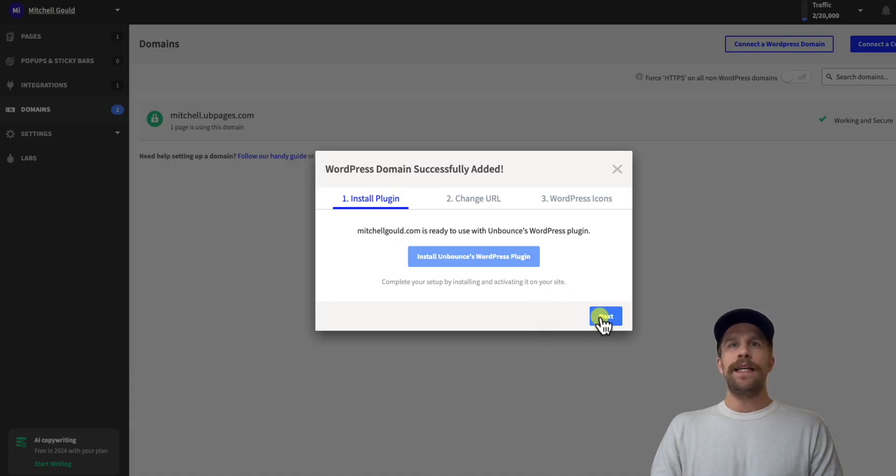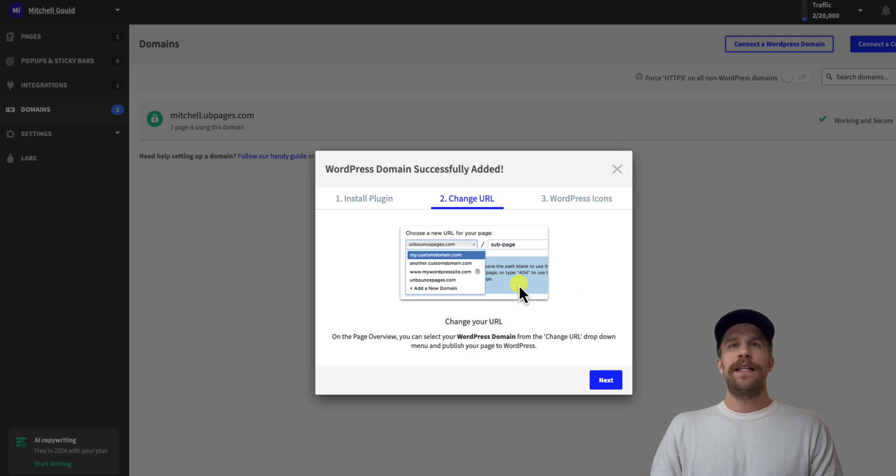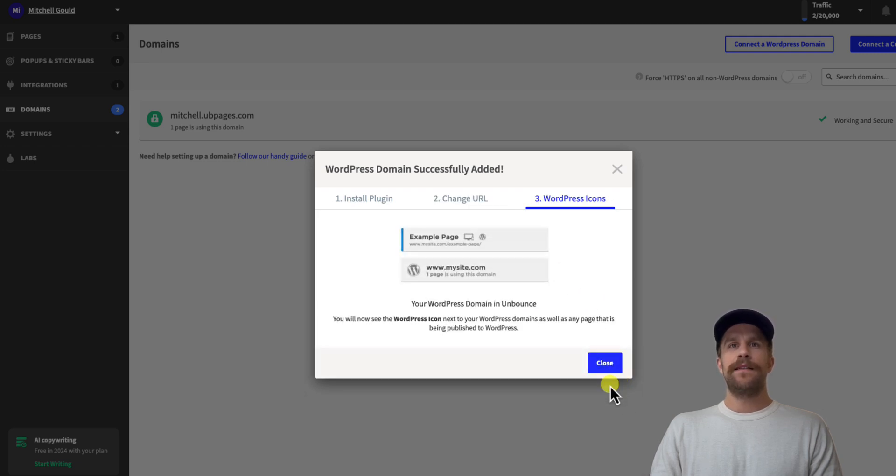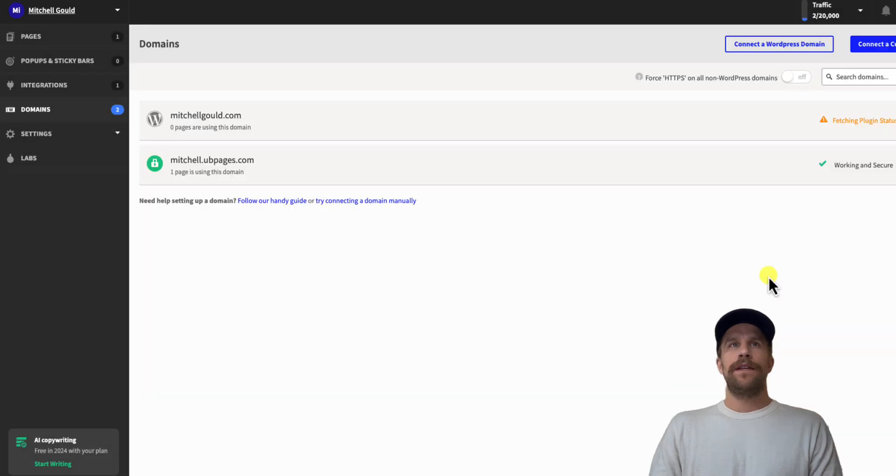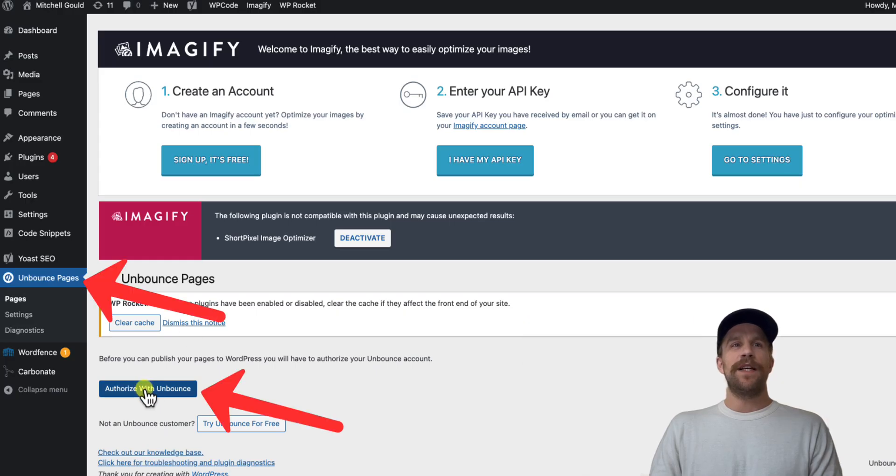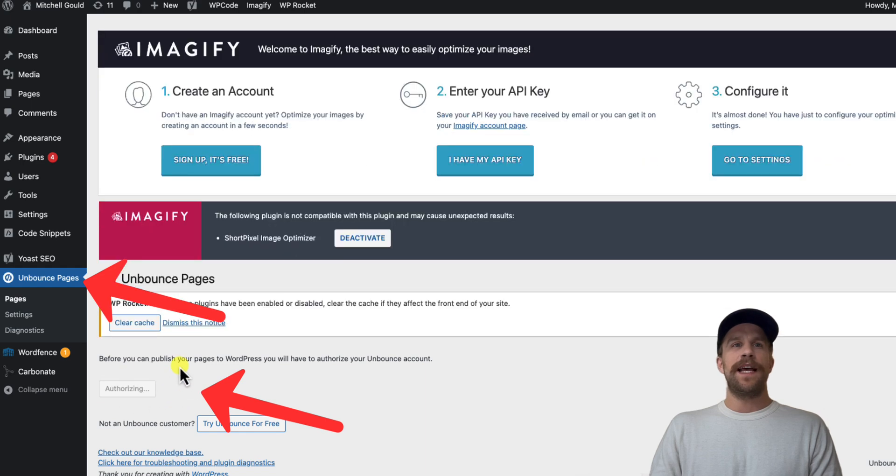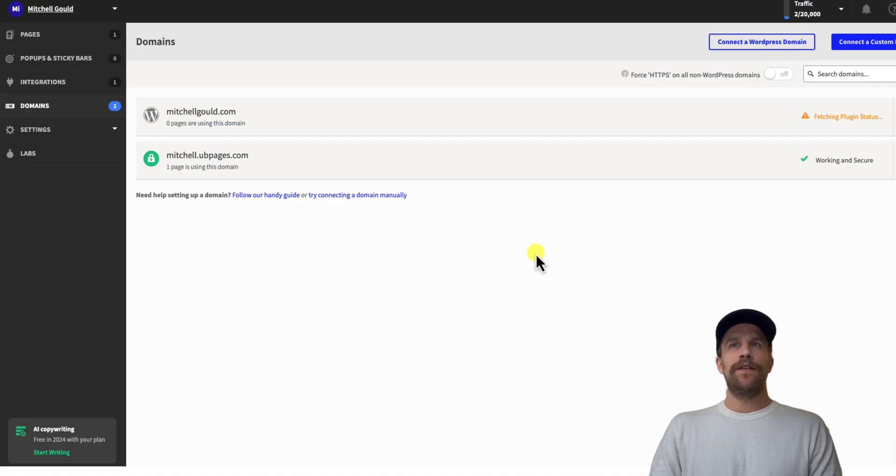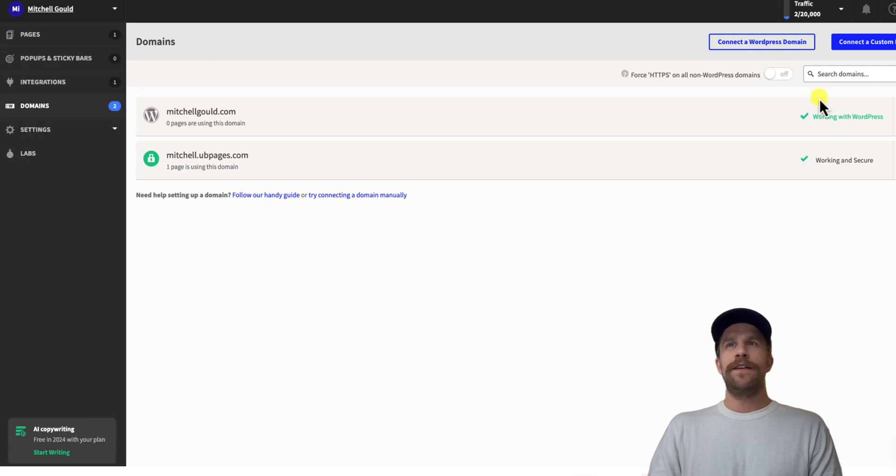and I'm going to click next. And then this is just a reminder that you got to change the URL after this is set up, so I'll click next and then I'll click close. And then I'm going to go back into Unbounce here and I'm going to click authorize with Unbounce, make sure that that is authorized. And then I'll go back into Unbounce, I'll refresh the page, and you can see it says working with WordPress.